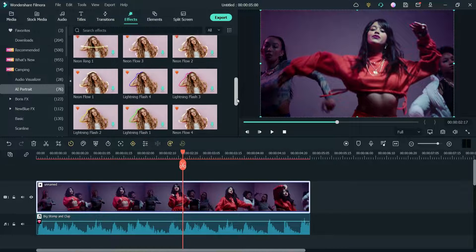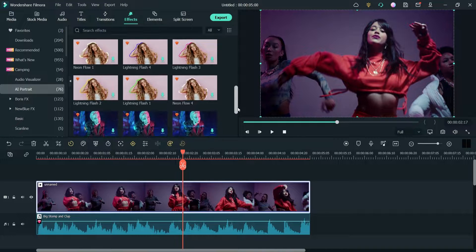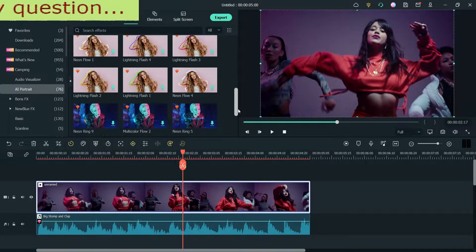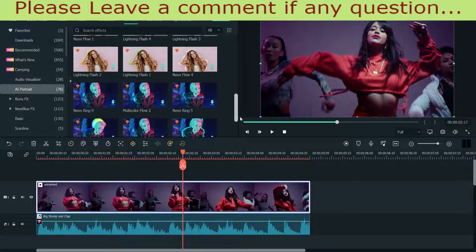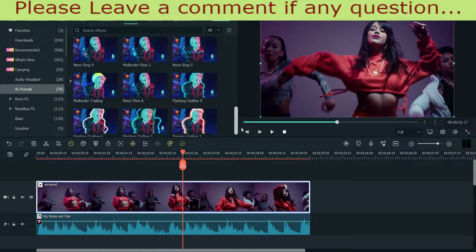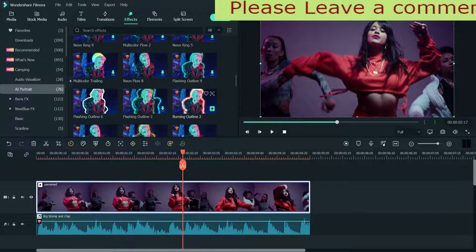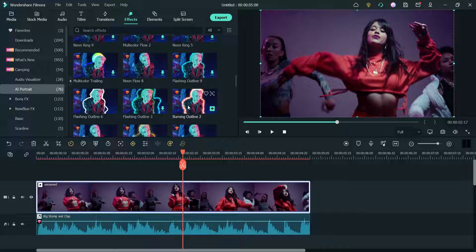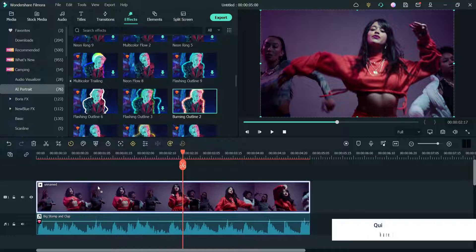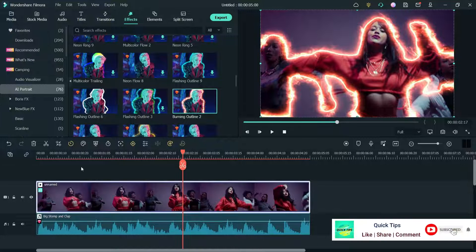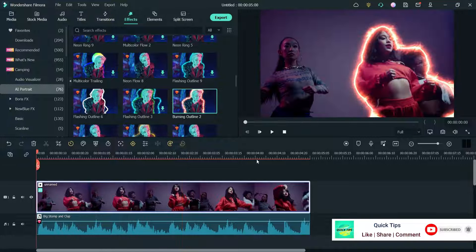I have already downloaded some of the outlines. We are going to use the Burning Outline. Let's drag it and drop it on the video itself. Here you will see the burning outline. Let me play the video.